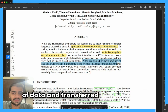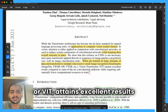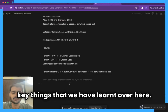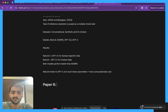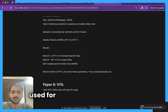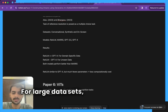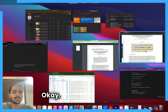When pre-trained on large amounts of data and transferred to multiple mid-sized or small recognition benchmarks, Vision Transformer (ViT) attains excellent results compared to state-of-the-art convolutional networks. So the key takeaways are: up till 2021, CNNs were still used for image recognition tasks, but for large datasets, ViTs achieve better performance.